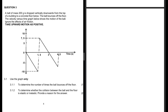A ball of mass 200 grams is dropped vertically downwards from the top of a building to a concrete floor below. The ball bounces off the floor. The velocity-time graph below shows the motion of the ball — ignore the effects of friction, take upward motion as positive. Question 3.1.1: use the graph only to determine the number of times the ball bounces off the floor.